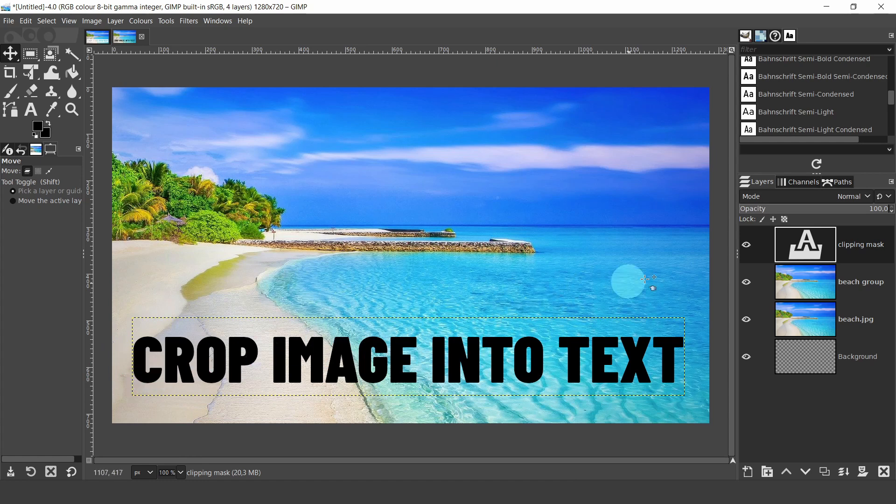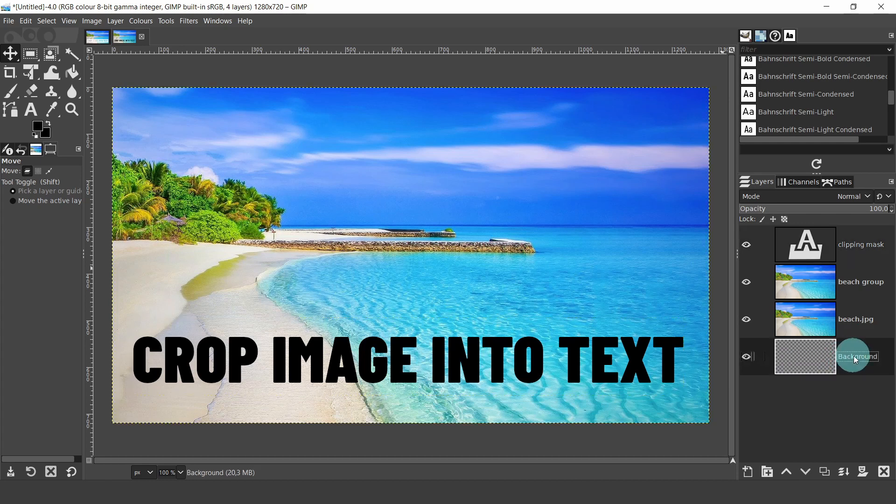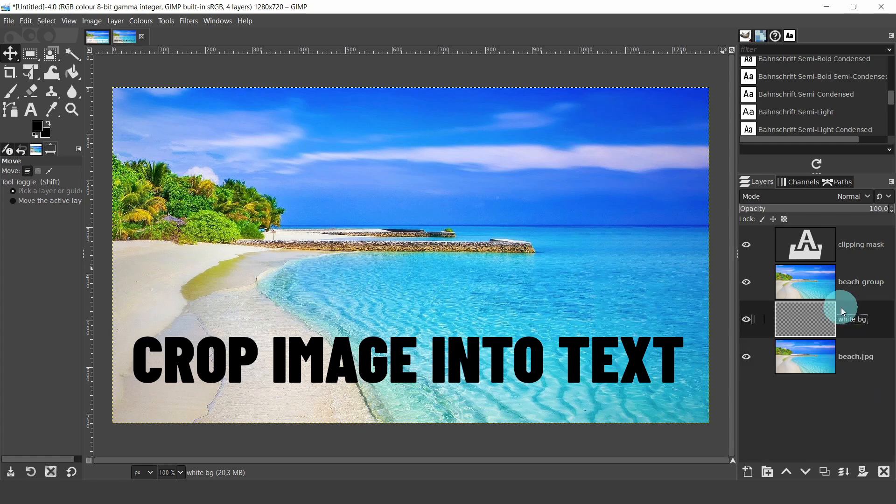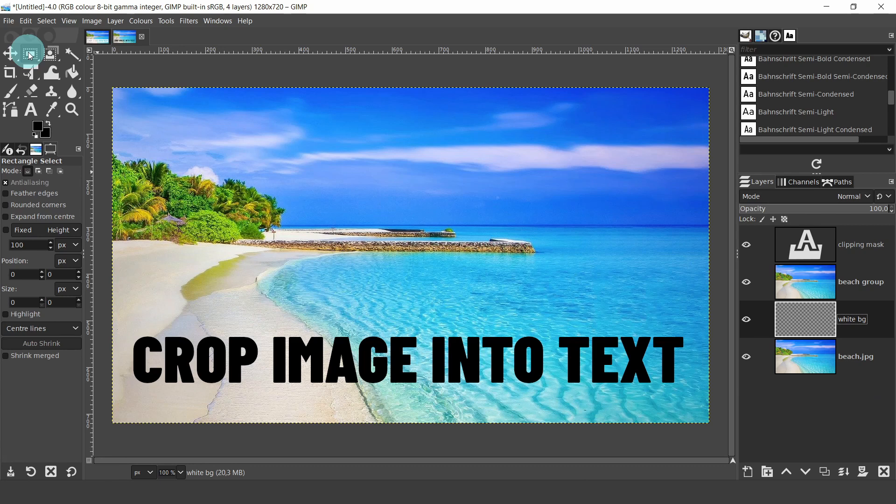Come over to the layers panel and select the transparent layer. Double click on the title and we'll change the name. Just type in white background. Now we have to change the position in the stack. Click hold and drag it above the beach image. We're going to create a white rectangular box to go behind the text.